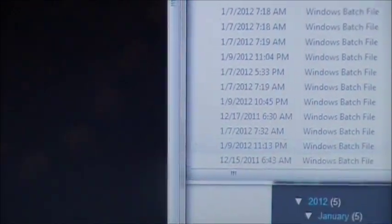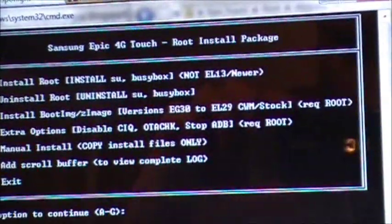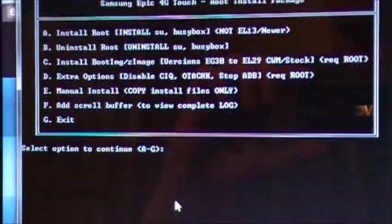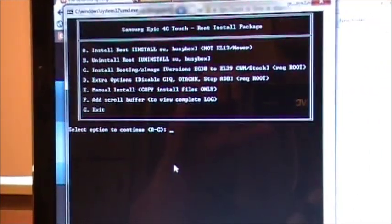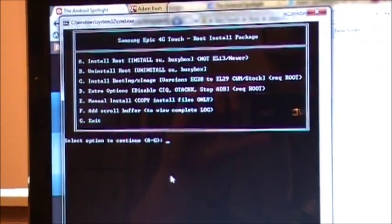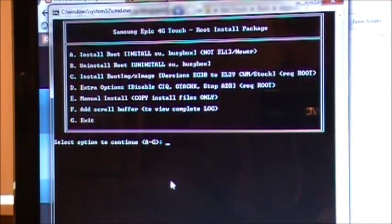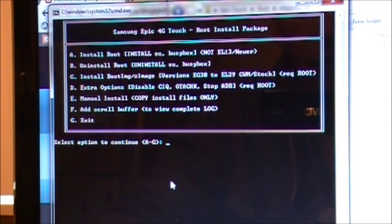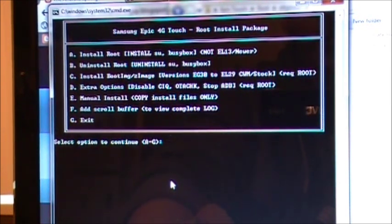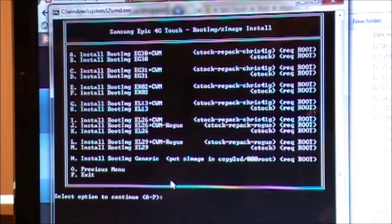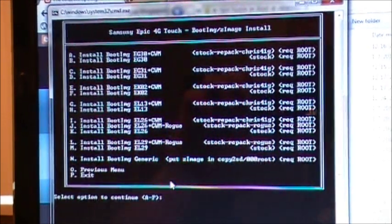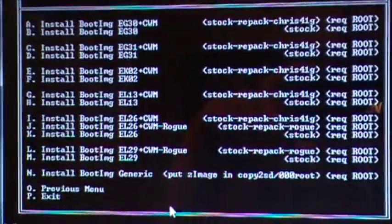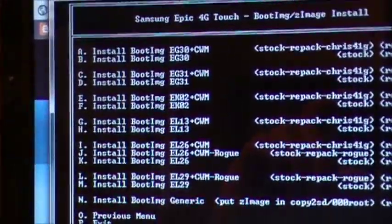It'll bring you back up to this familiar screen right here. All right, so you already installed root. You don't want to uninstall root. We're going to install the boot image slash Z image. So you hit C and enter. Now this is going to give a list of the available boot images.